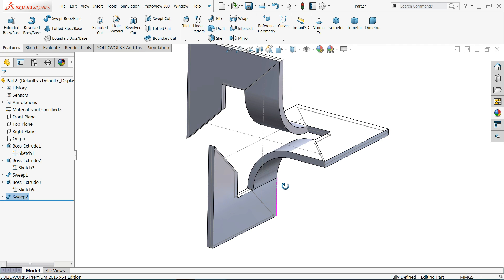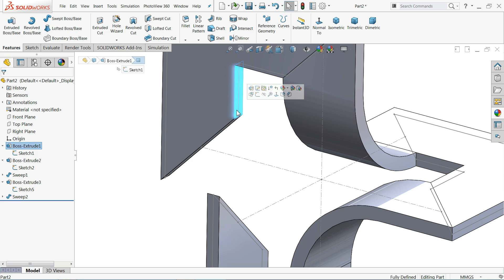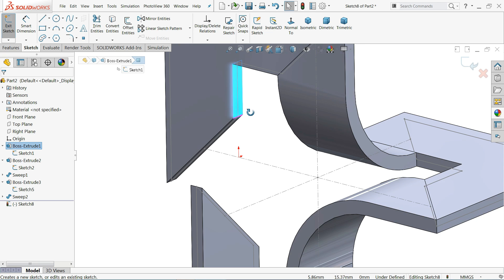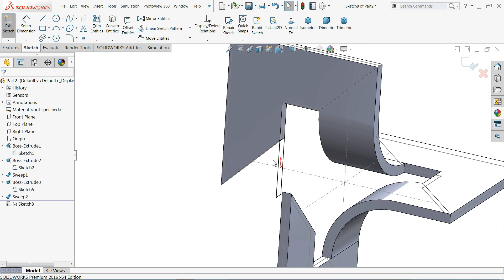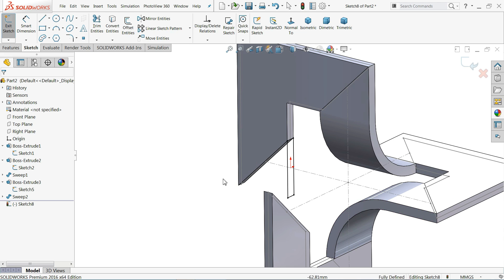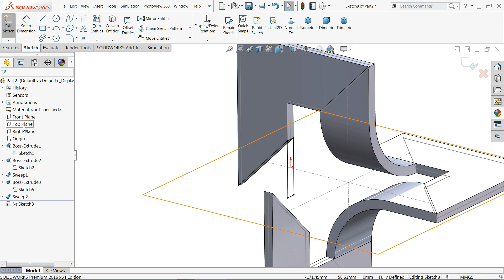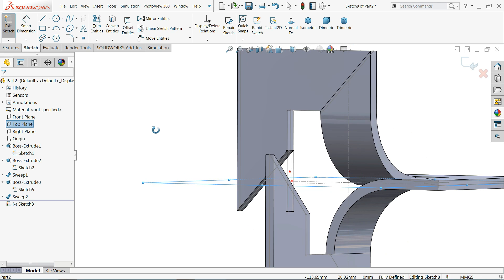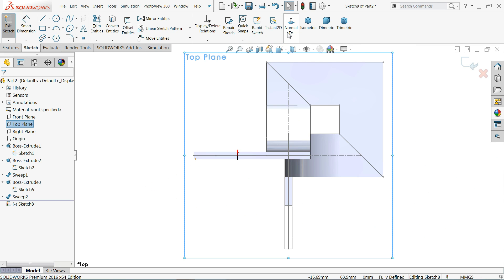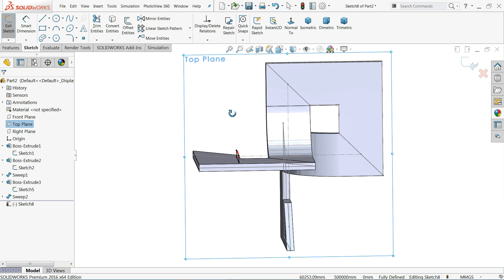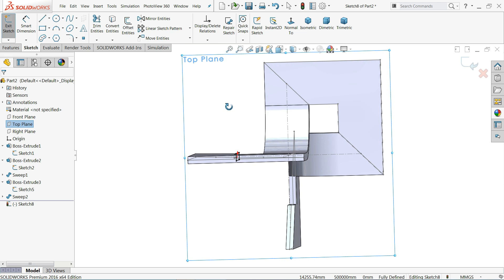Now it's time to connect from the first body to the third body. Select the first body, create a Sketch on the bottom face, click Convert Entity — a rectangle is converted. Now determine what operation to perform here — use the Top Plane. Let me check where we are going to perform this operation.